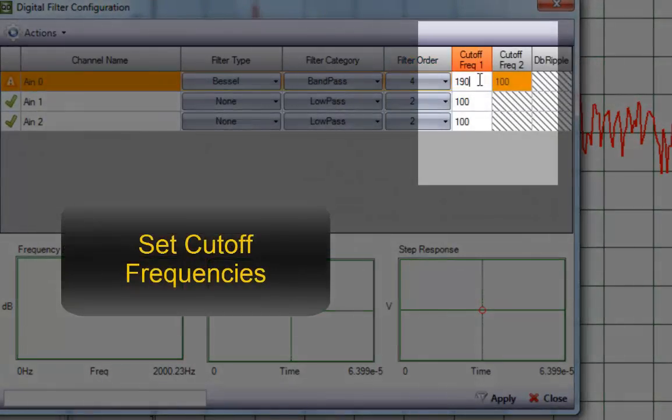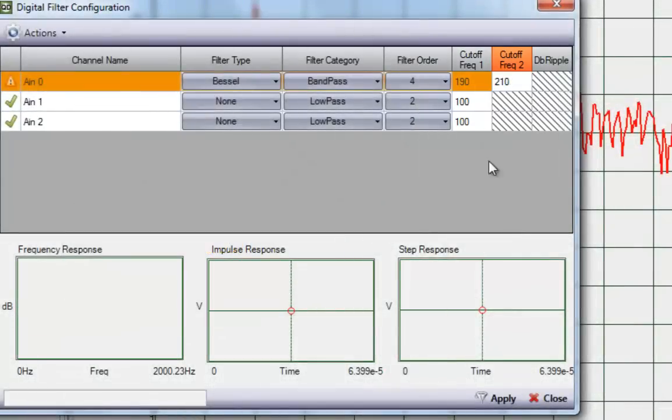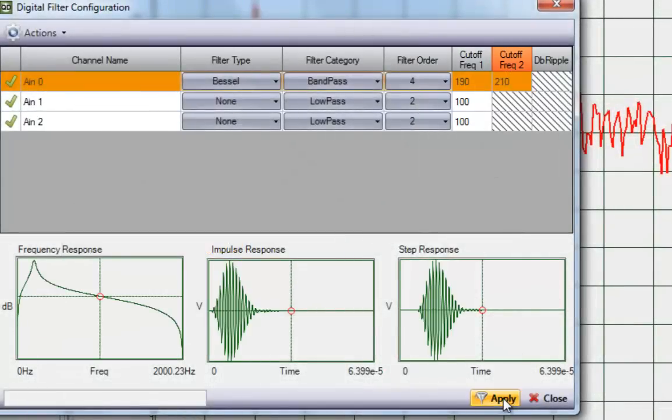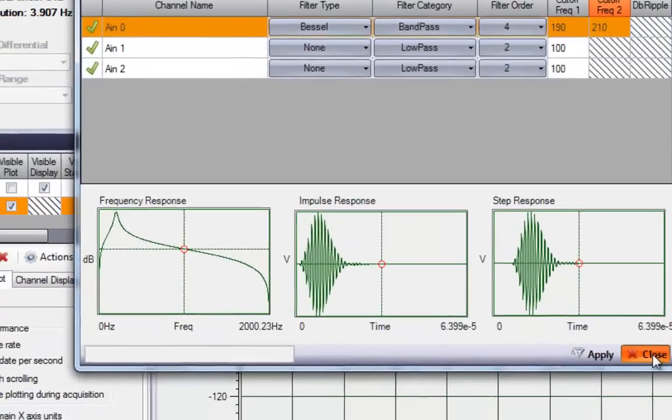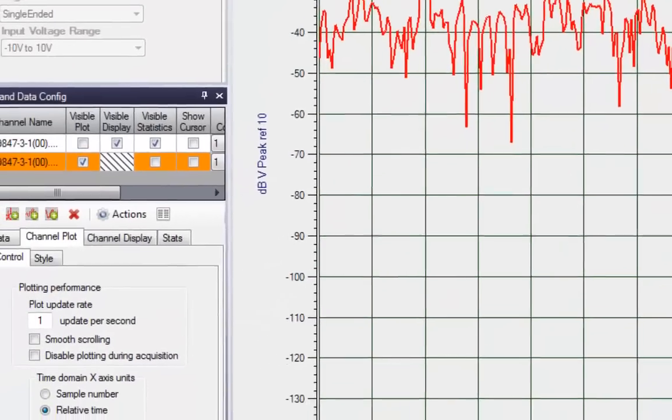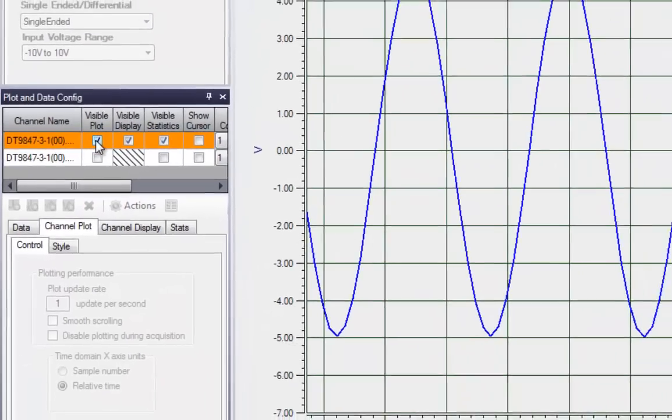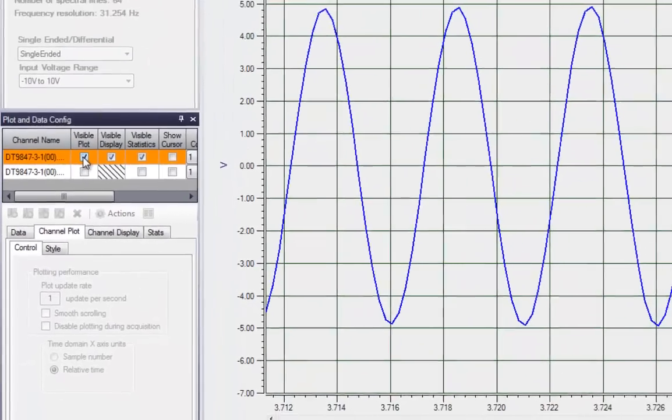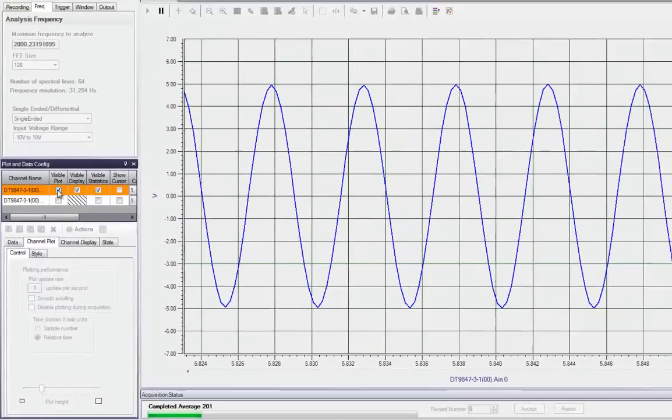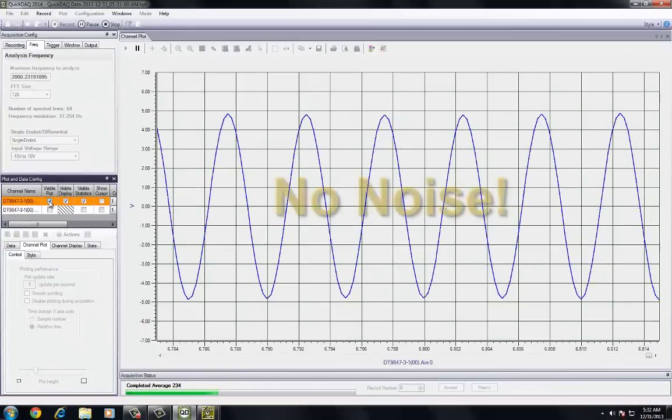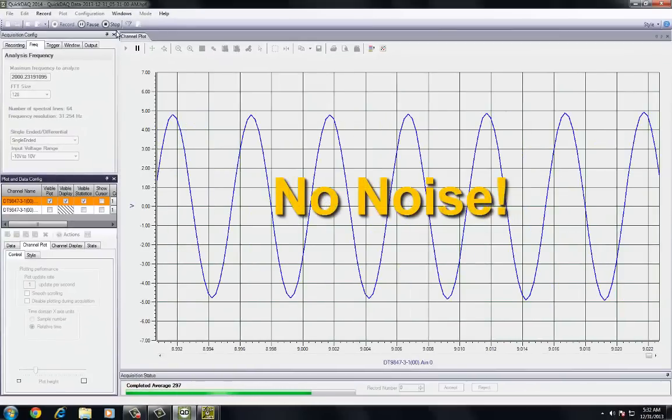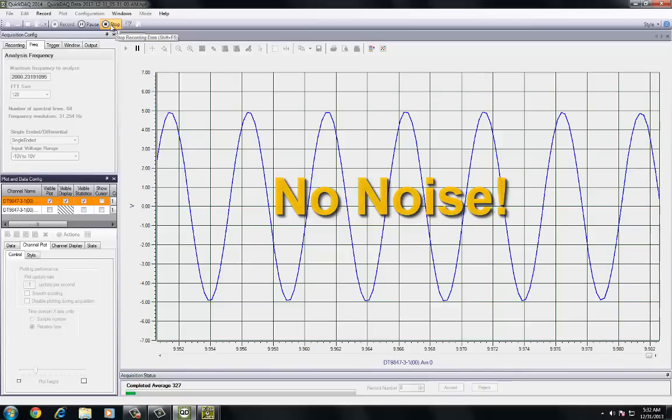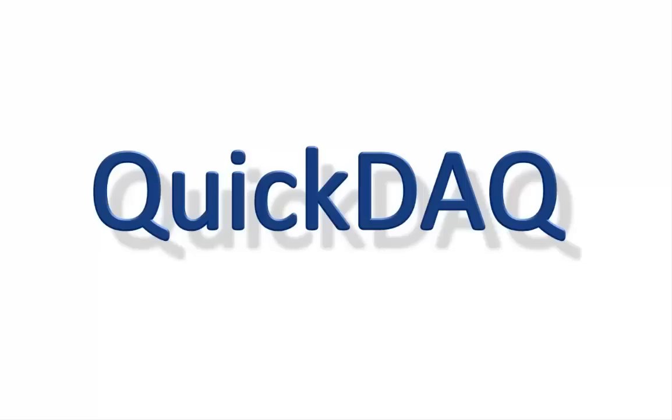And that's it. Your fully customized filter is ready to go. You now have a powerful data acquisition system utilizing advanced signal conditioning. And with try before you buy, simply download QuickDAC from the web and start digitally filtering today.